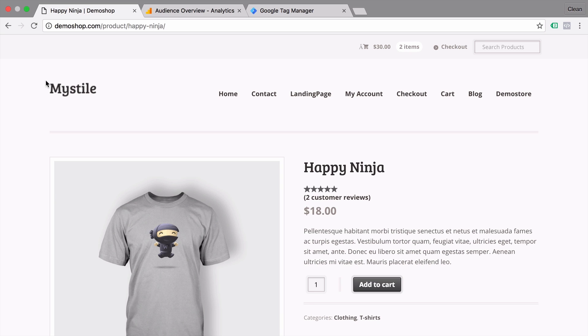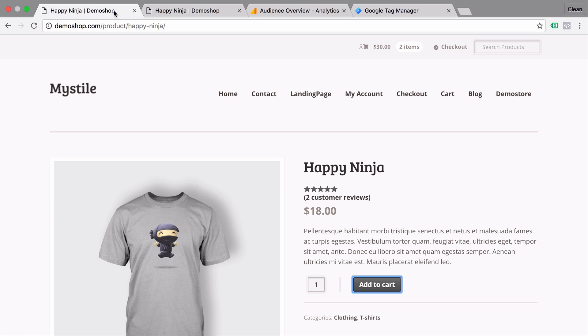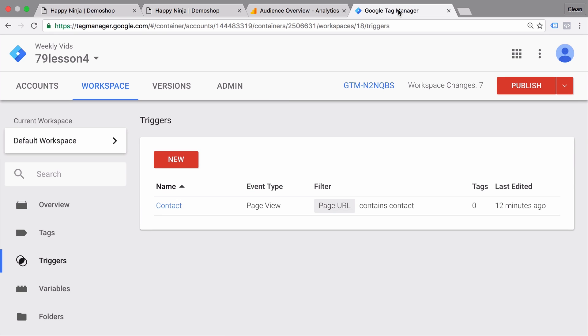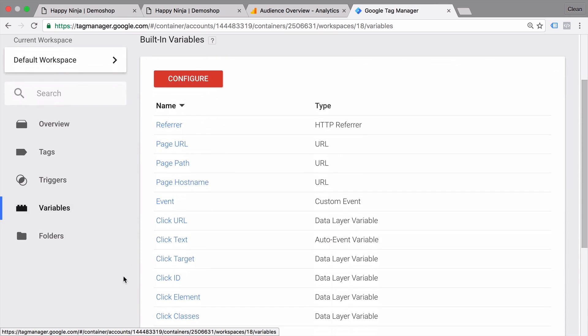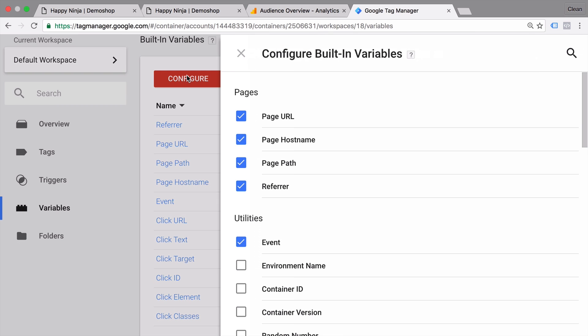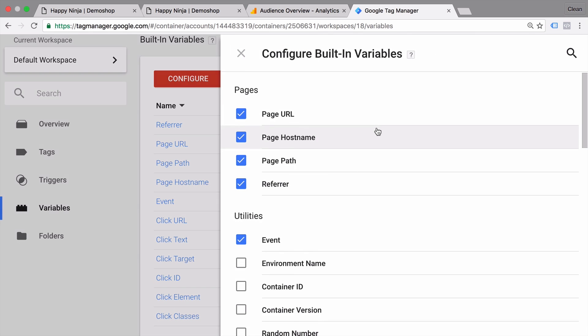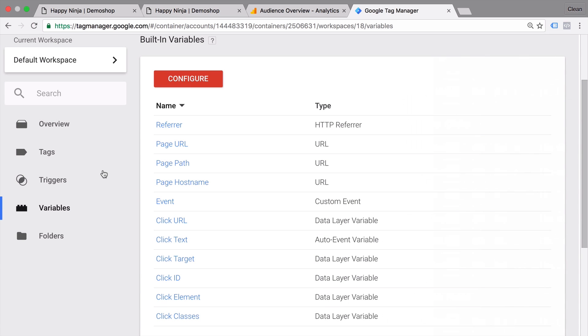All right, back at our demo shop, we now want to get into interaction tracking and I've chosen this product page here of our demo shop where we want to track the add to cart click. Now the first step is a little bit of configuration that you have to do one time. You need to go over to Google Tag Manager and make sure in your variables menu that you have your click variables activated. If that is not the case, you can go to the configure button here and scroll down to your click variables. Make sure that they are all enabled. Once you have done that, you don't have to do it again and we can proceed with the setup of our interaction tracking.